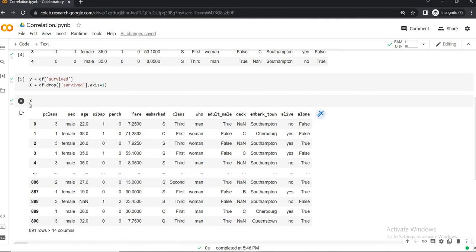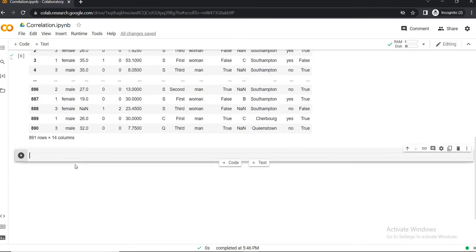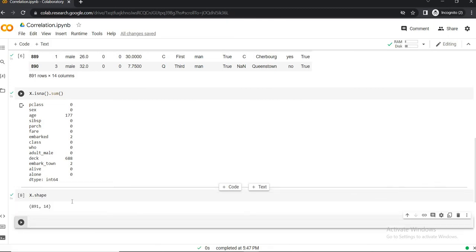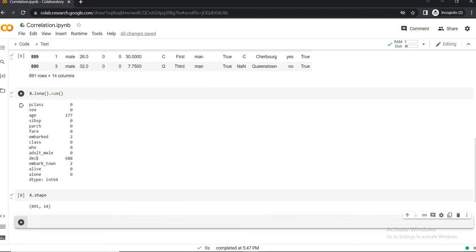Before we start finding the correlation, we have to treat the null values — any NaN values must be dropped. Let's check what null values are available. So this is the number of null values available. Let's check the shape of x: it is 891 rows and 14 columns. Age and deck are having a large number of null values, while the rest have very small numbers. For simplicity, we will not be considering the age and deck variables and will only consider the remaining variables.